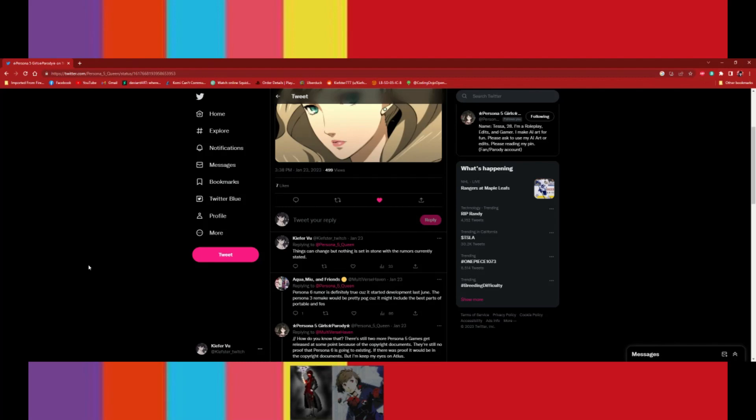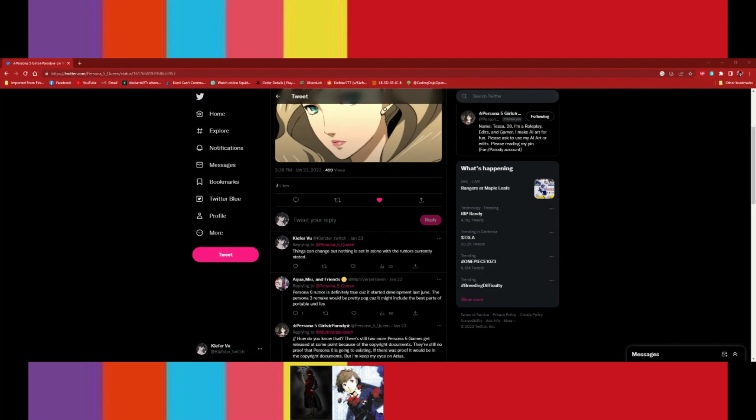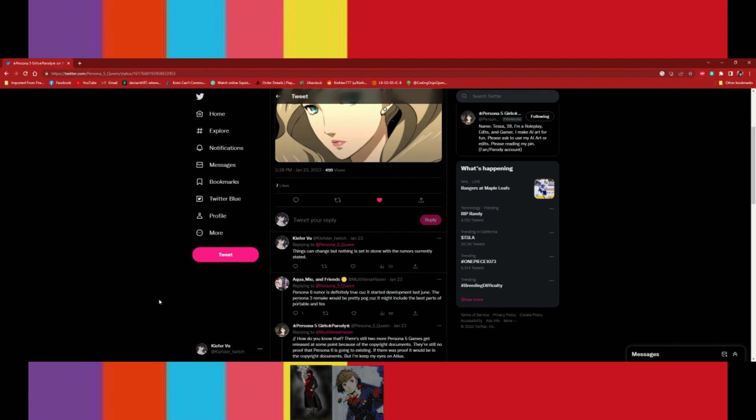Yeah, so Atlas is working on a new game. I don't know if it's going to be related to Persona. Yeah. And I do know since SMT, since it's SMT's anniversary, they also might be working on a spinoff with SMT. Yeah.